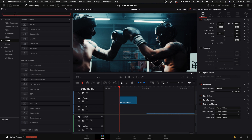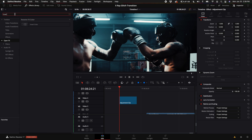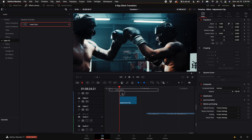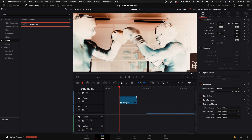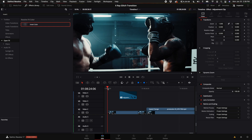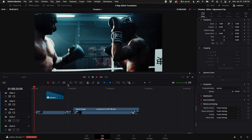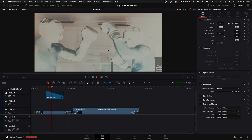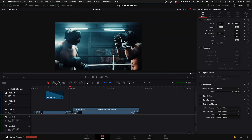Come to the search bar and type in invert. Select invert color. Drag that on top of the adjustment clip and then what I'm going to do is just fade the adjustment clip. When they tap gloves it's at the maximum look of the effect. Here's the example.